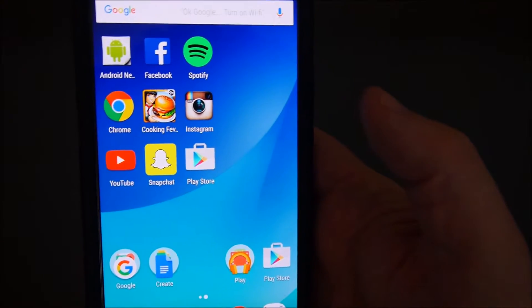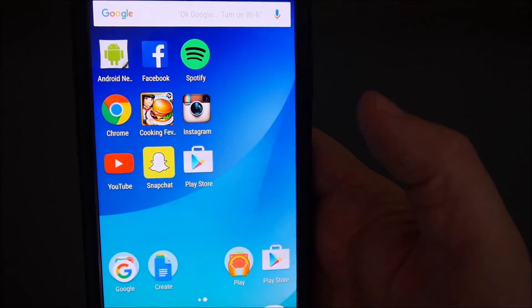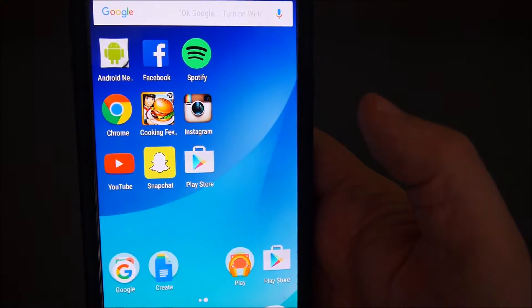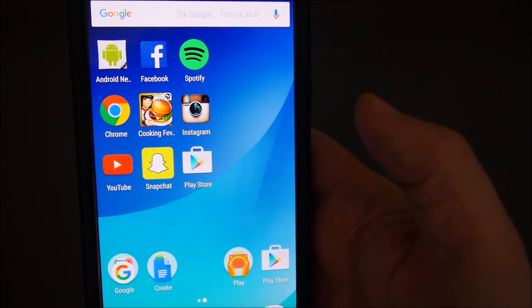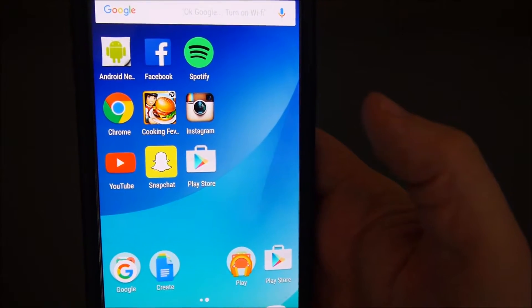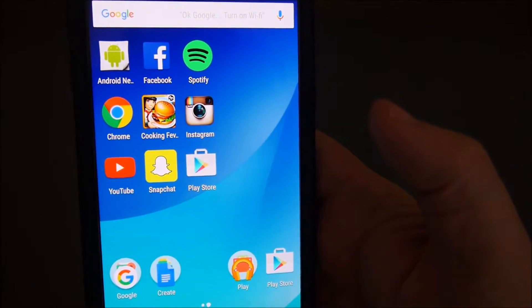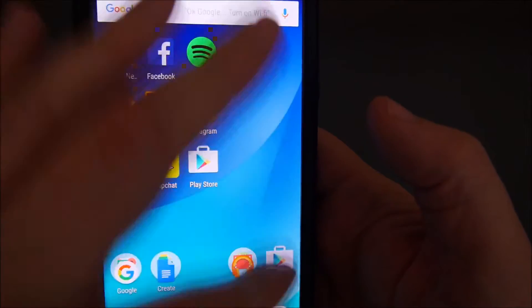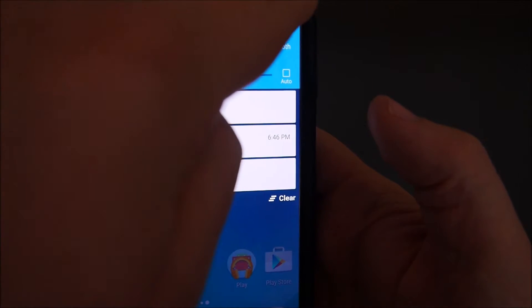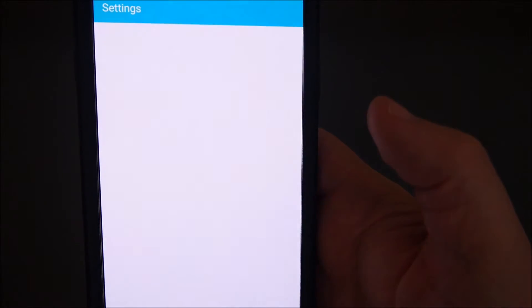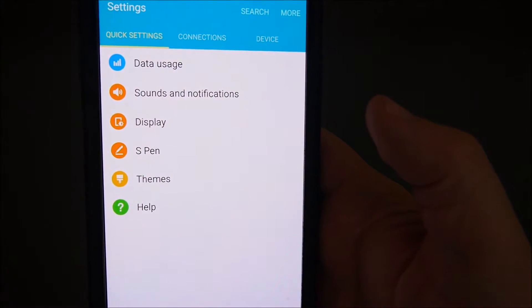I already have the Nova launcher installed, so you're probably thinking: how am I going to get that enabled since I already have it installed? So what you do is go into your Settings at the very top here, swipe down and hit Settings.